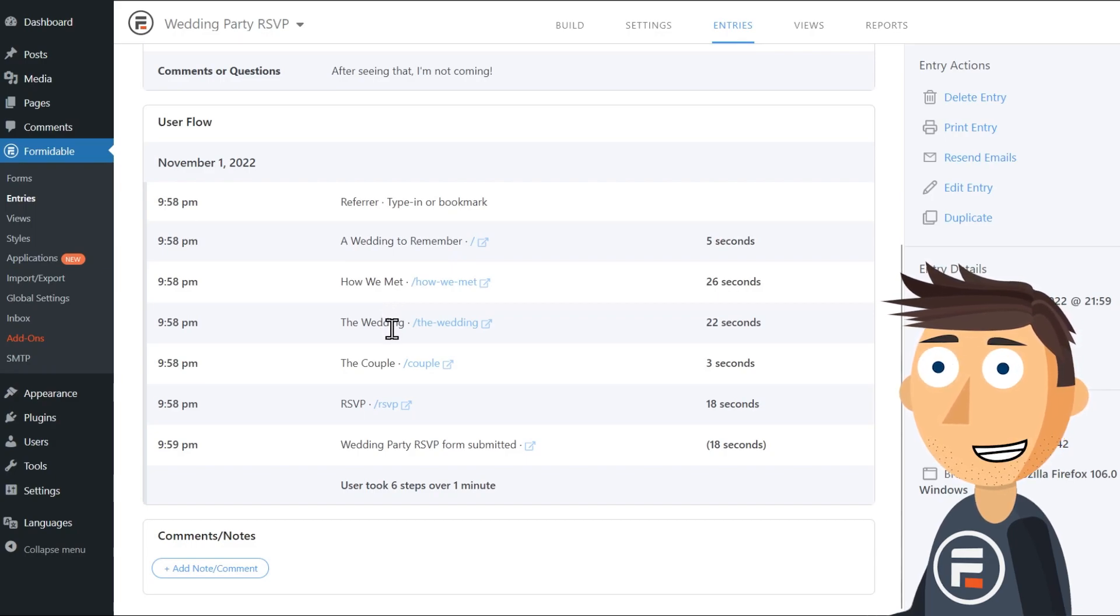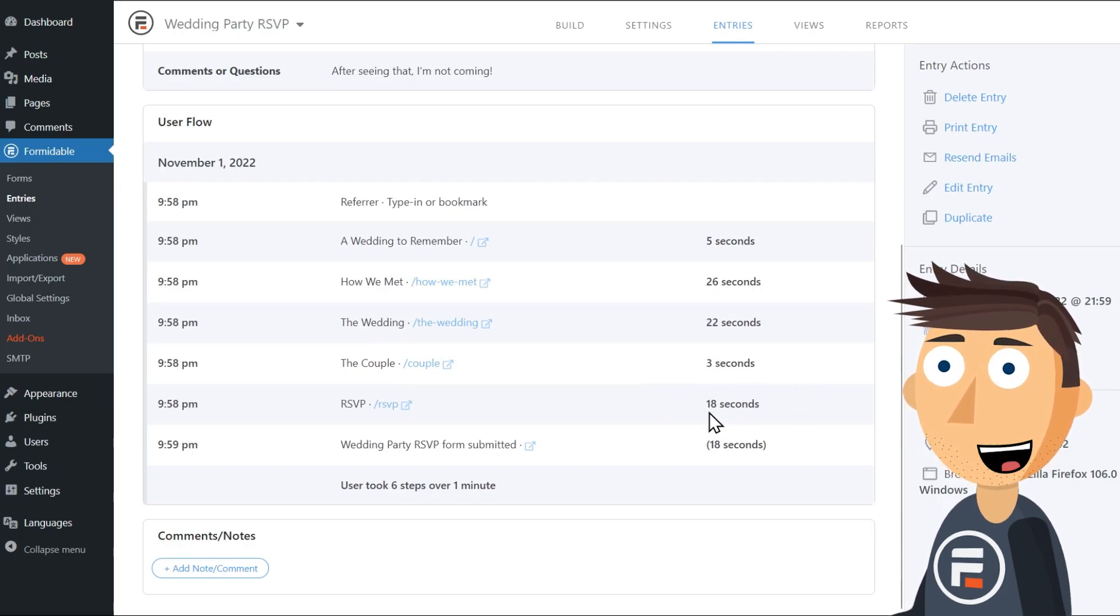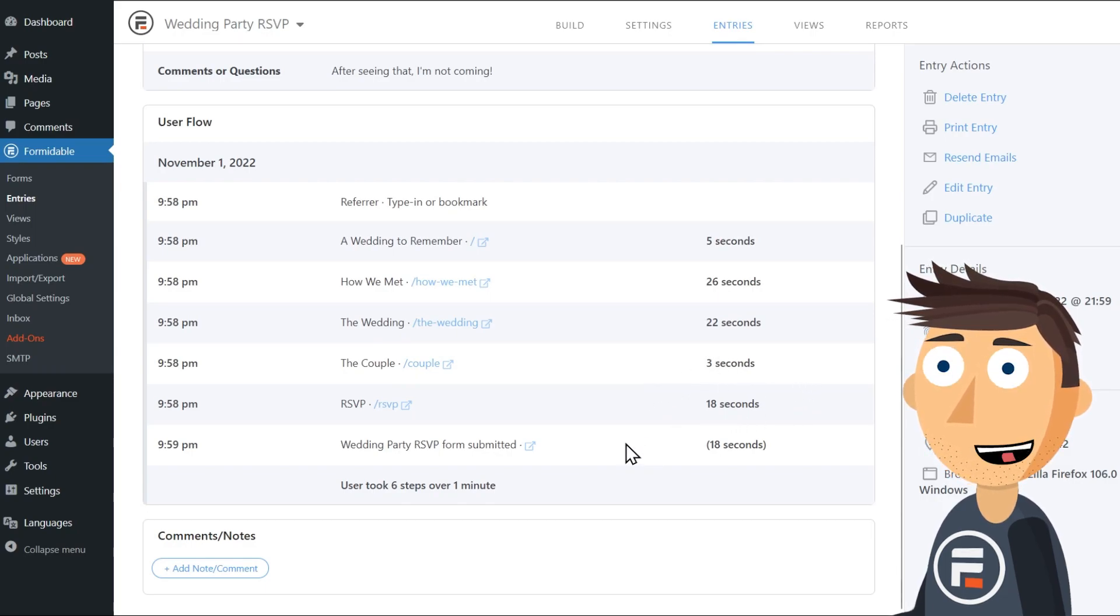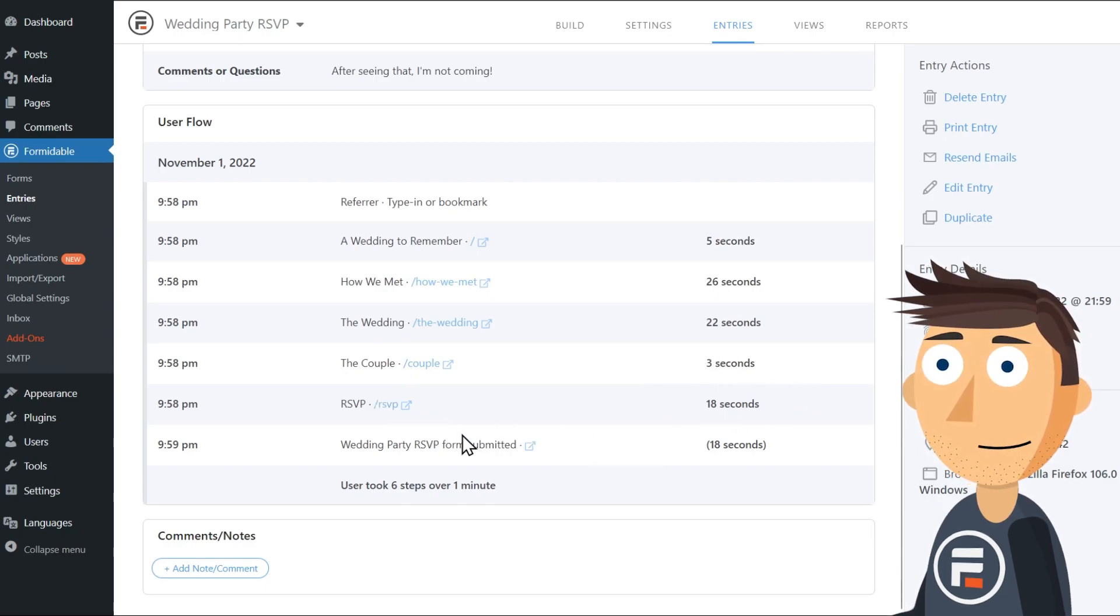And a bit more about the wedding. Then spent just three seconds on the couple page before quickly filling out the RSVP. Only three seconds, that's weird.